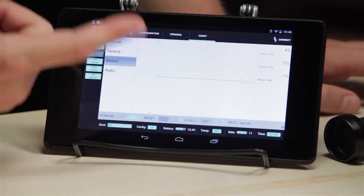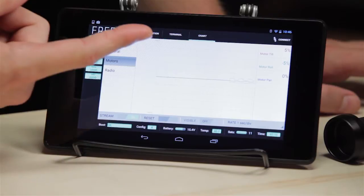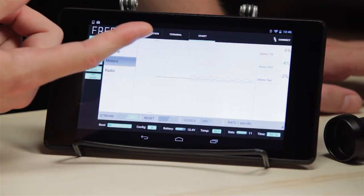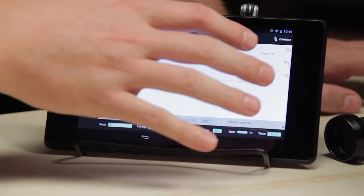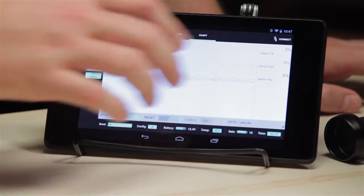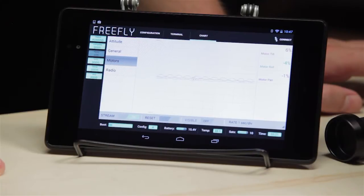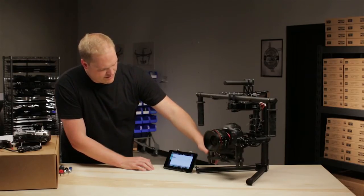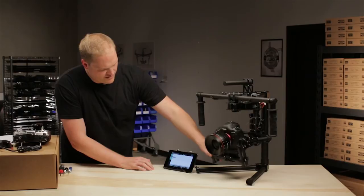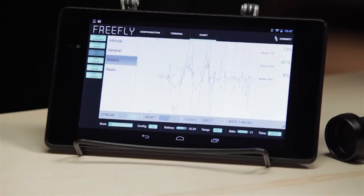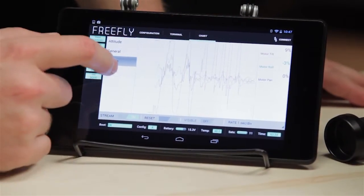Motors — this shows the percentage of power that each motor is outputting right now. Typically these figures being low indicates a very good balance. You can see as I make the MOVI fight against me, these figures rise and fall, as the motors push back against me and vary their power output.